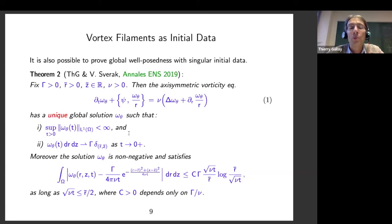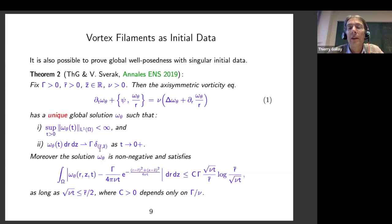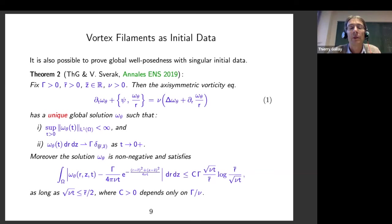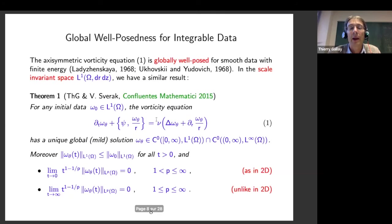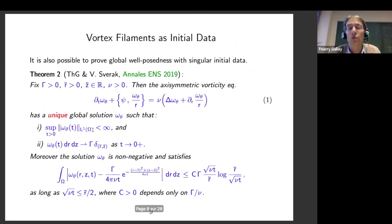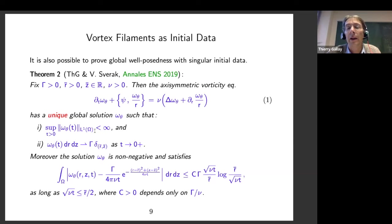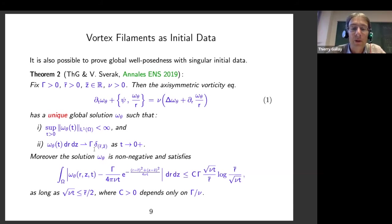So you have to proceed differently. For existence there is a natural approach: regularize the singular initial data by applying the heat kernel, apply the previous theorem to get a global solution with a priori estimates, and pass to the limit as the regularization parameter goes to zero. This was done by Feng and Shverak in papers in 2015. Uniqueness requires much more work, related to stability issues of the linearized operator near a vortex ring.